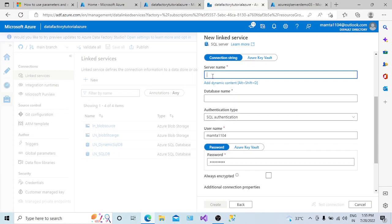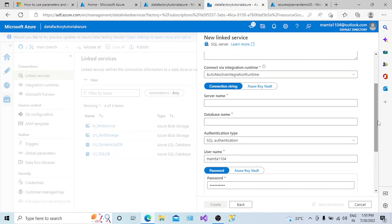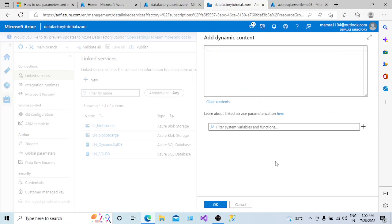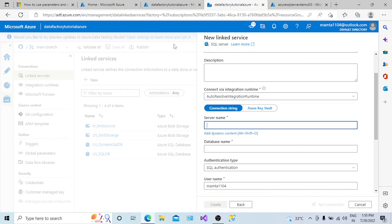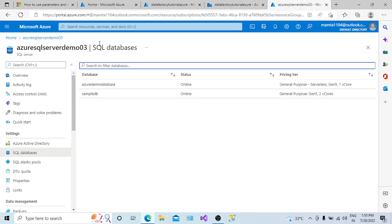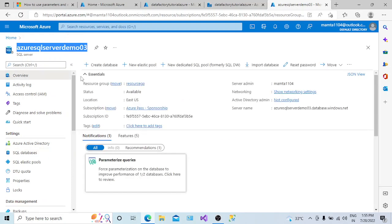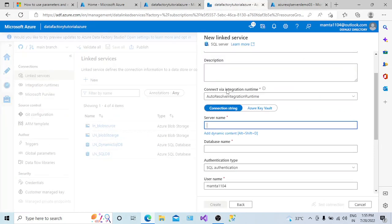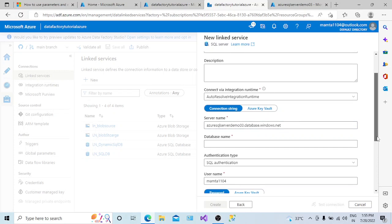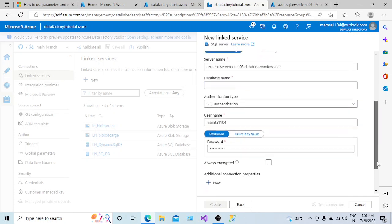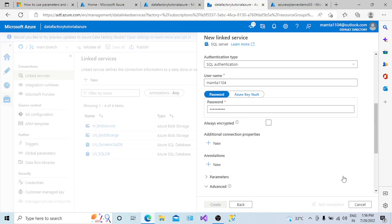So server name we can create a dynamic value. In my demonstration, we are going to connect to two different databases in the same server. My server is the same, so no need to make it dynamic. I will provide the complete server name — the full domain: Azure server demo dot database dot windows dot net. The database field is what I want to make dynamic using a parameter, so I need to create a parameter at the linked service level.